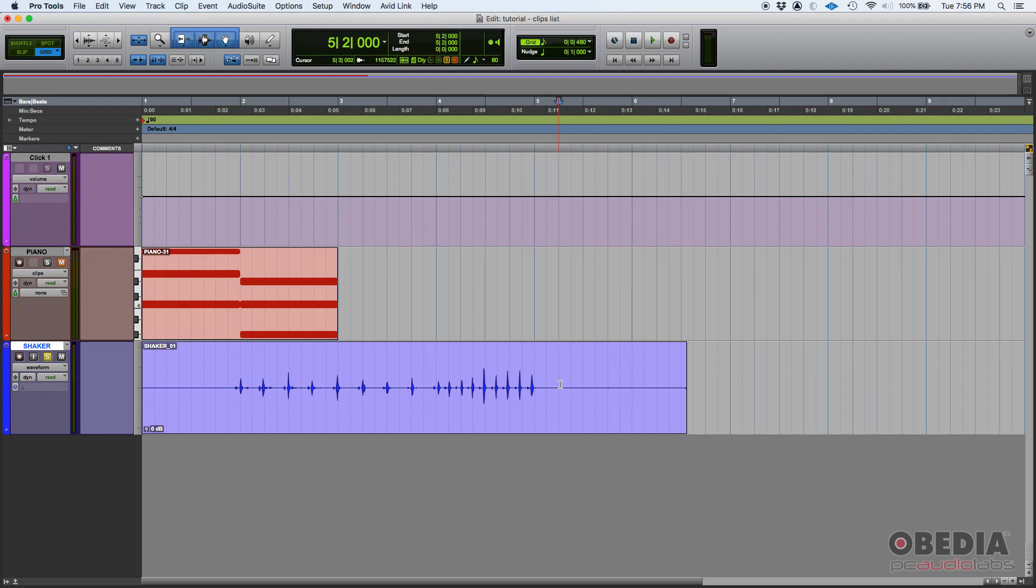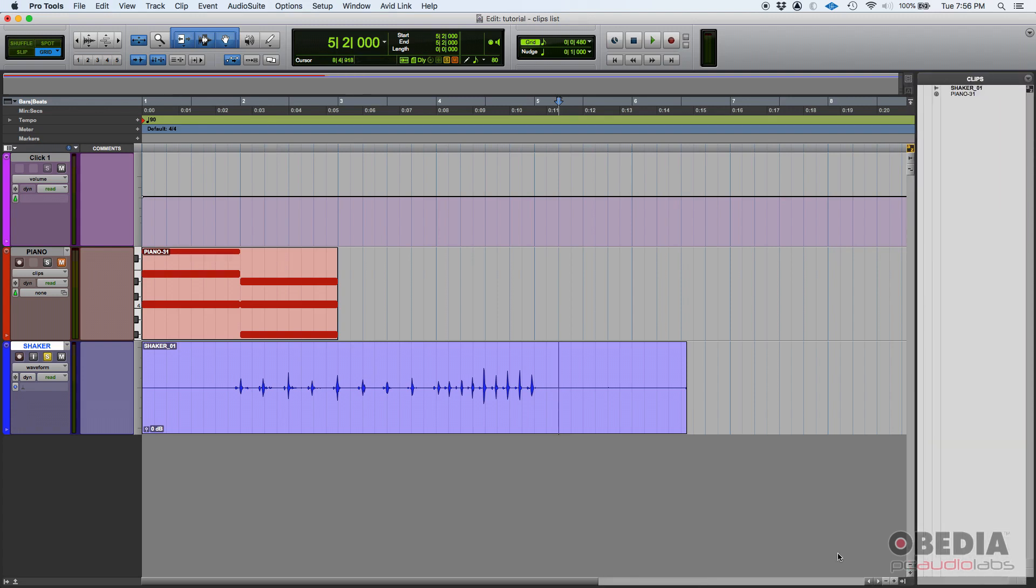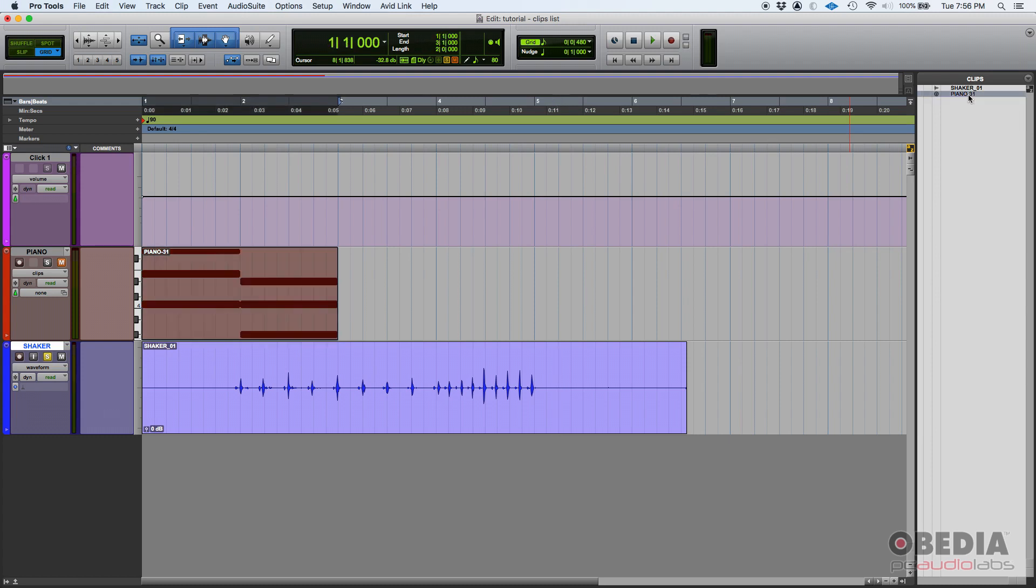That being said, the clips list you can find in the bottom right corner. There's this little arrow here that points to the left. If you click there, here's your clips list. As you can see, I have two clips: shaker 01 and piano 31. Shaker 01, if I click on it, is the clip associated to my shaker track.